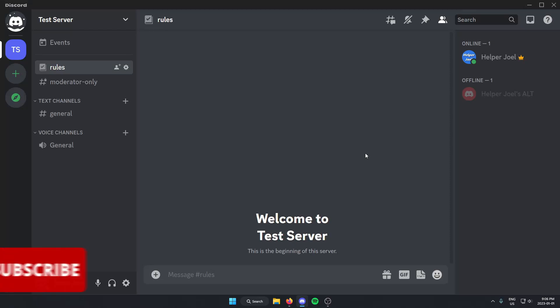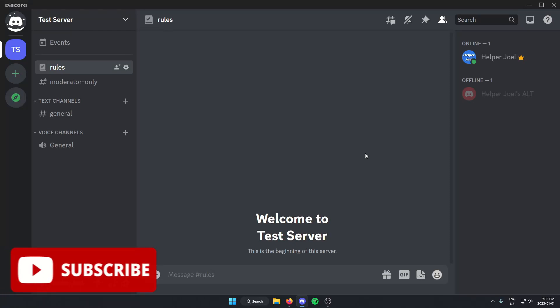Hey everyone, it's HelperJoel here. In this video I'm going to show you how to create a private voice channel in your Discord server.